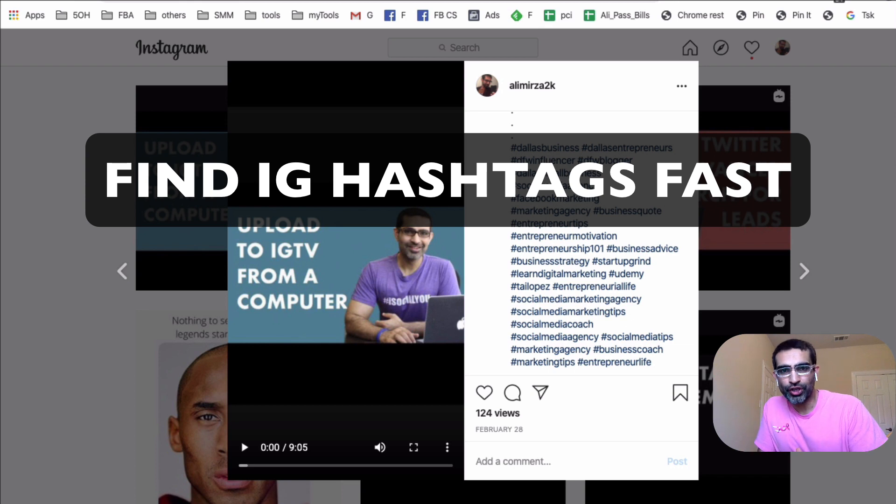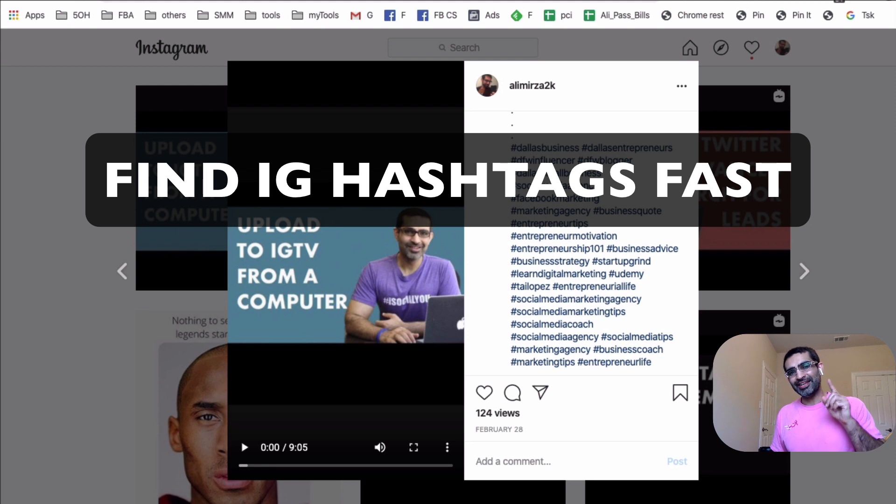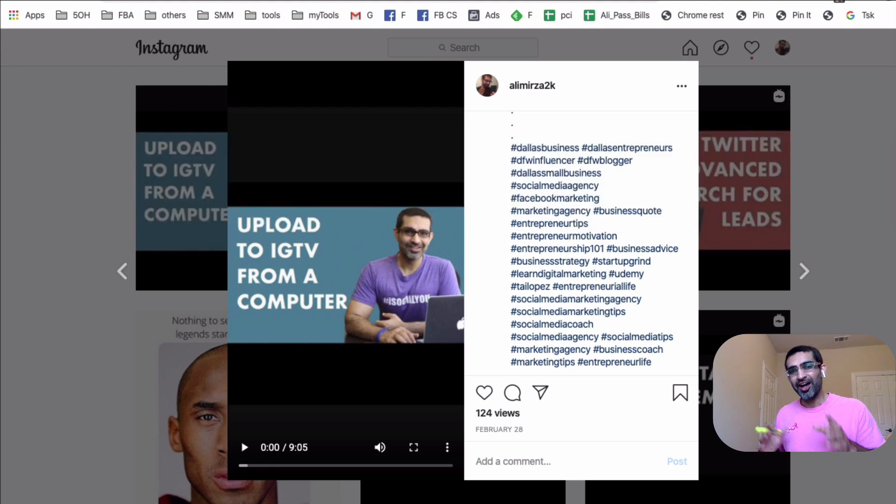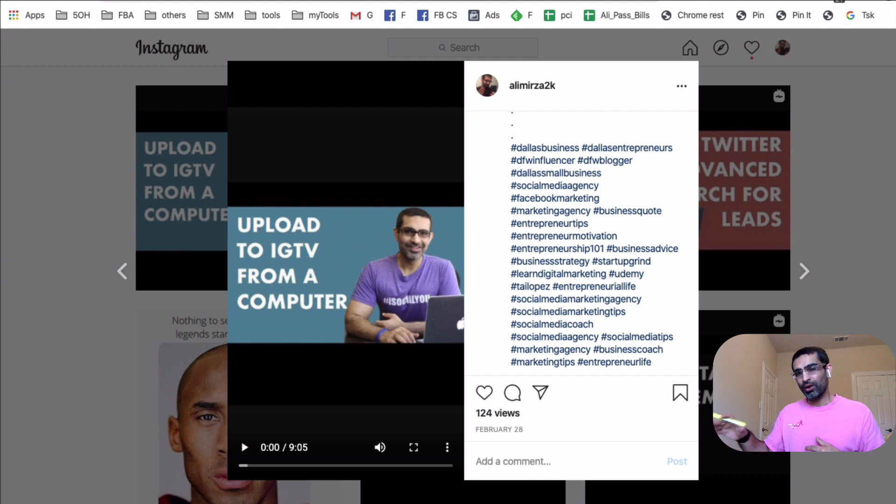Hey, what's up guys? Ali here from MySocialReview.com and welcome back to my channel. Today in this video, we're going to talk about how you can find Instagram hashtags for your business quickly. I'm going to show you the tool that I'm using on a consistent basis for myself and all of my clients in this video.